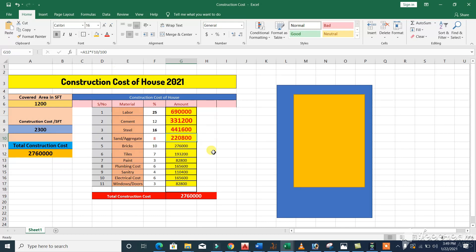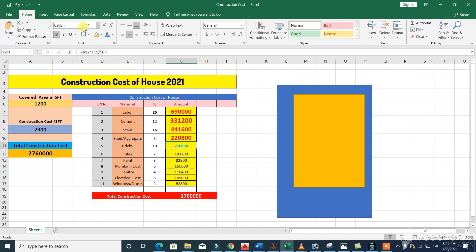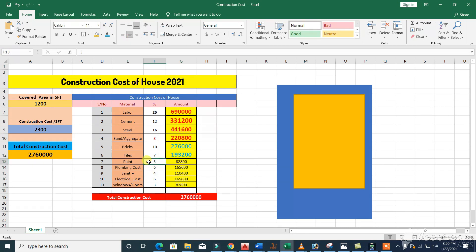For bricks, 10 percent of the total construction cost is required, which comes to 2 lakh 76,000 rupees. For tiles, we require 7 percent of the total construction cost, which is about 1 lakh 93,200 rupees. For paint, 3 percent of the total construction cost is required, giving 82,800 rupees.